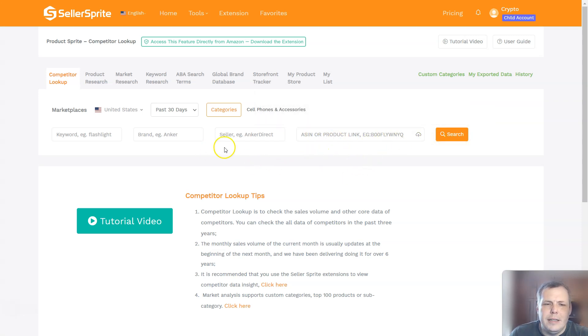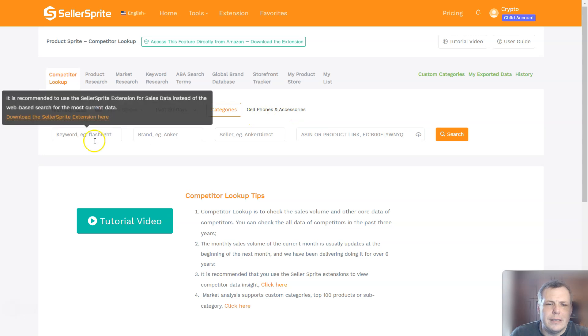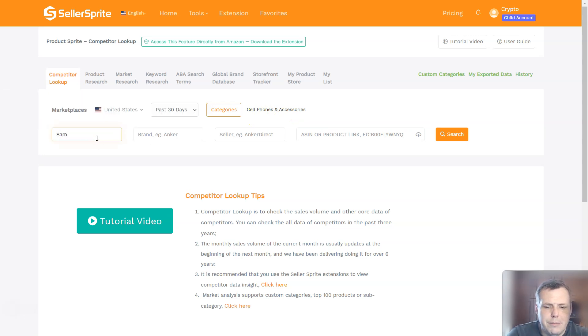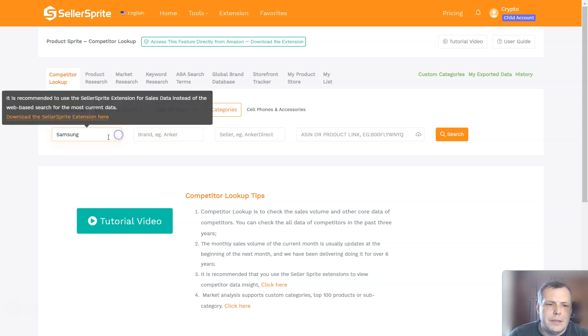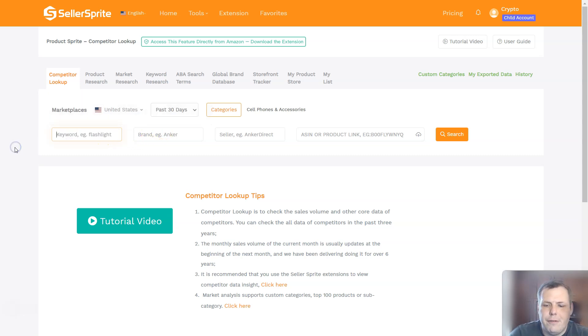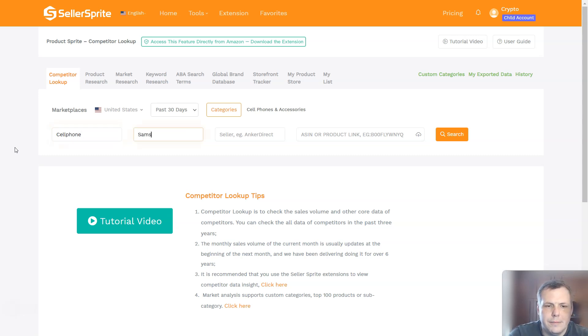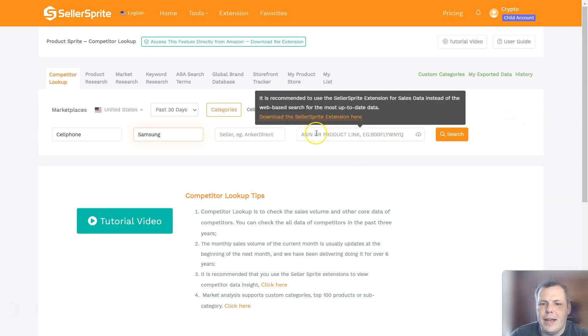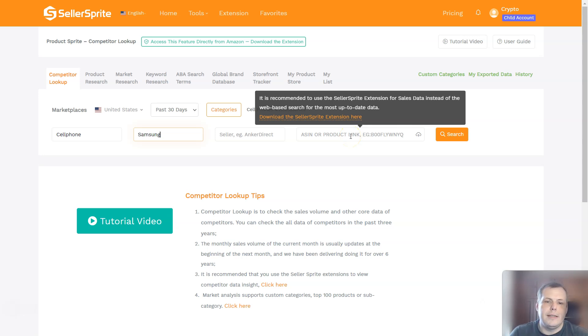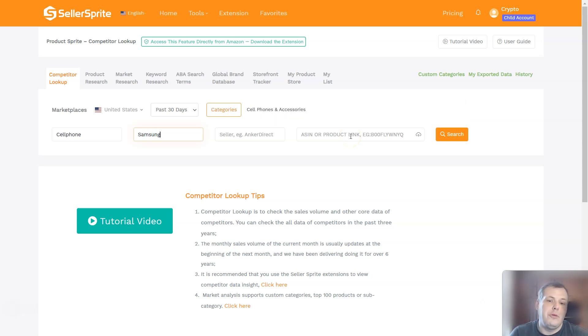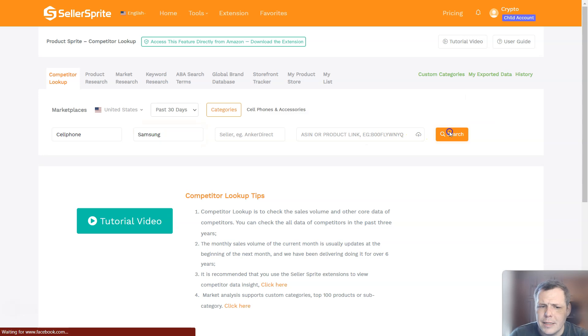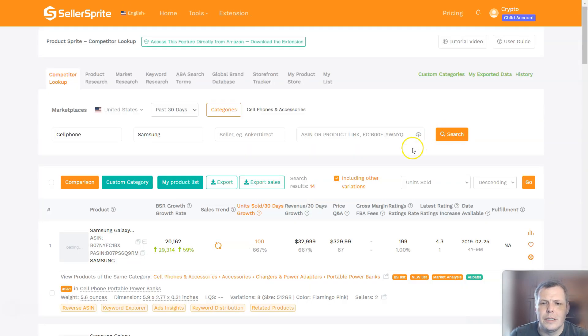And now we have here, the category is cell phone accessories. Now we can say Samsung, for example, Samsung and brand. Let's say cell phone. And then we'll say Samsung. And then now we have this information. If you have the ASIN or the product link, you can just paste it here. If you know a seller, paste it there as well. Click search and it will search.